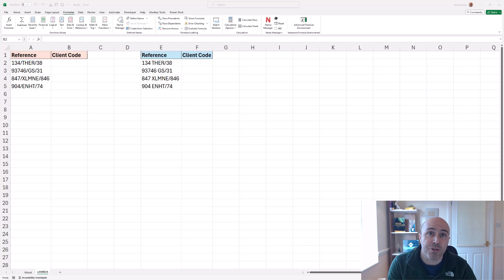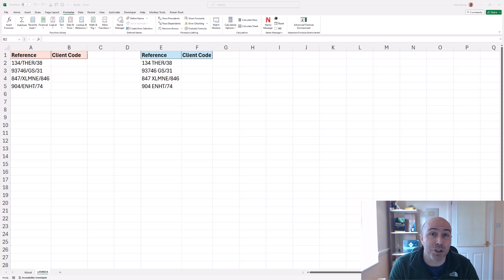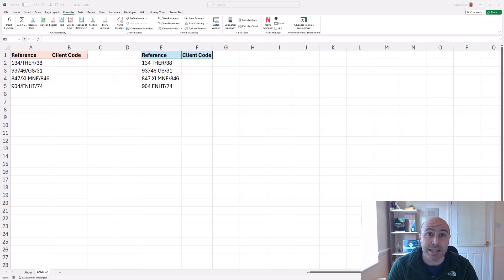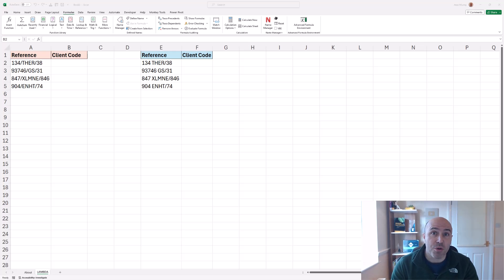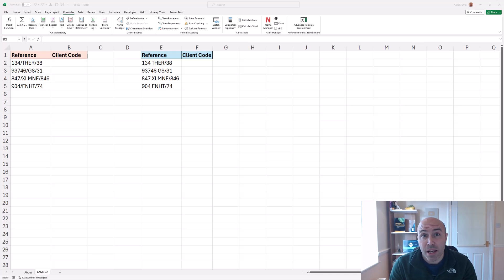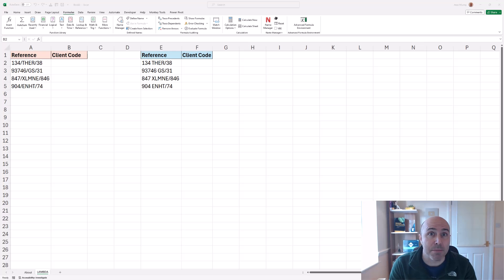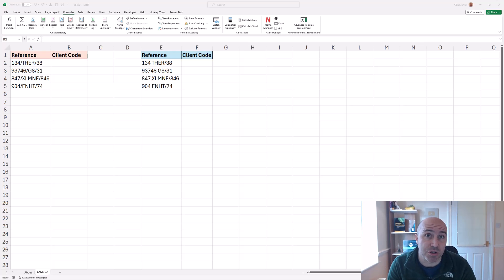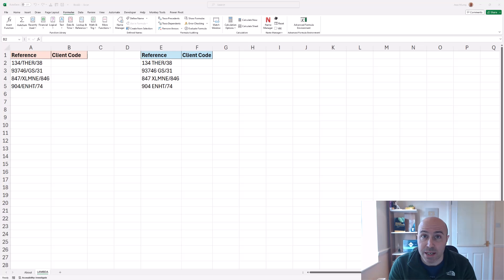You can create your own functions in Excel and that is amazing. They are known as lambda functions and in this video let's create our own custom lambda function to extract characters between two delimiters.